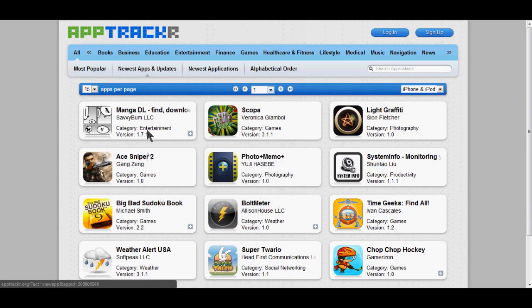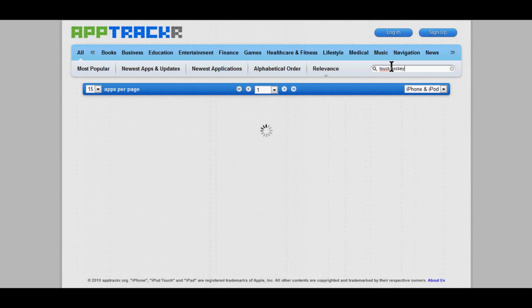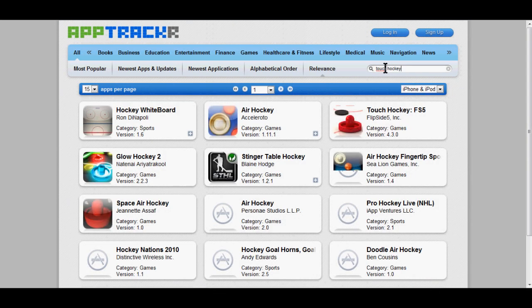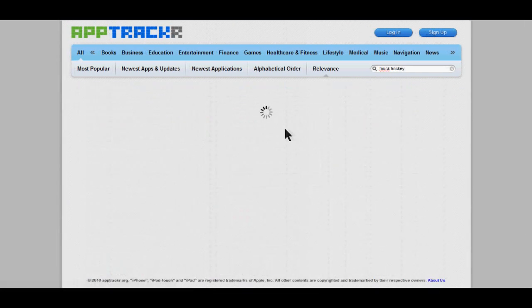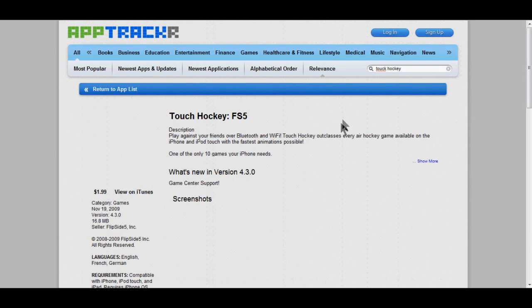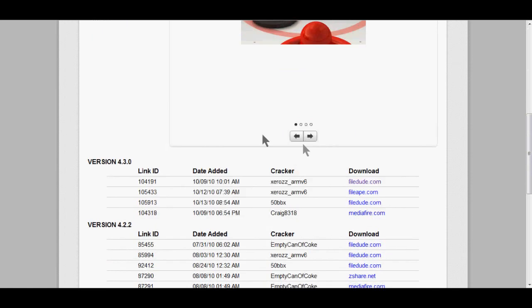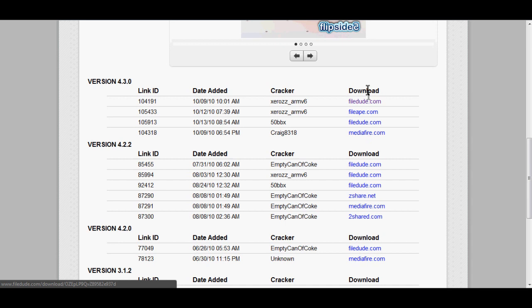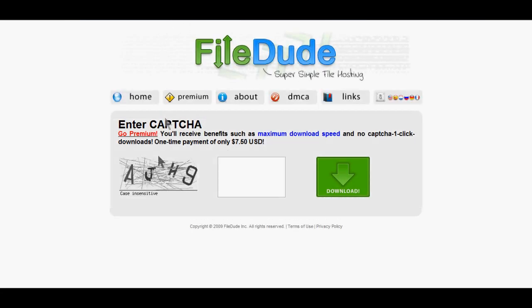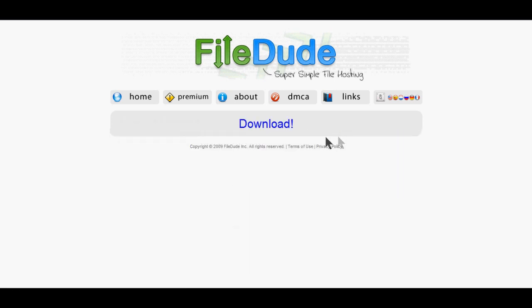Once you're done installing both apps, now I'm going to come to this website called AppTracker.org. That website will be in the description. So now you can download your apps. For now, I'm going to write in, let's say, Touch Hockey. It might not be free, so you just go download it. Okay, this one I'm going to download it.